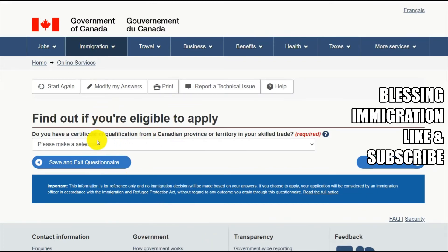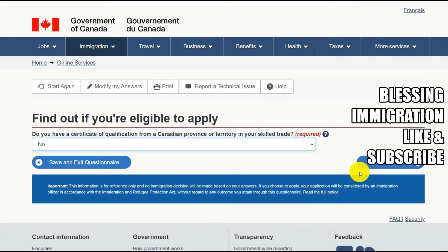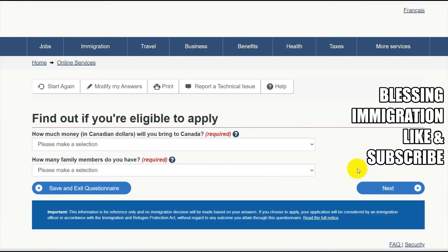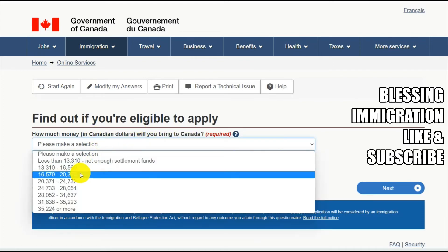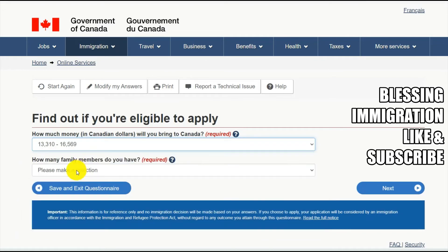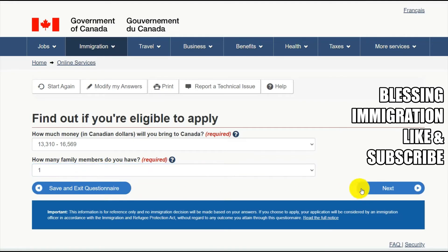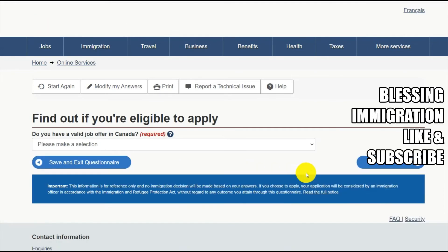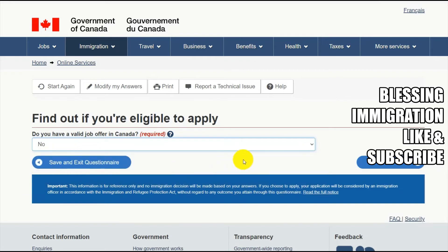Do you have a certificate of qualification from a Canadian province or territory in a skilled trade? If yes, select yes; if not, select no. How much money in Canadian dollars can you bring to Canada? Put at least the minimum amount they are expecting. How many family members are you traveling with? I would say one person. Do you have a valid job offer? If yes, say yes; otherwise say no.